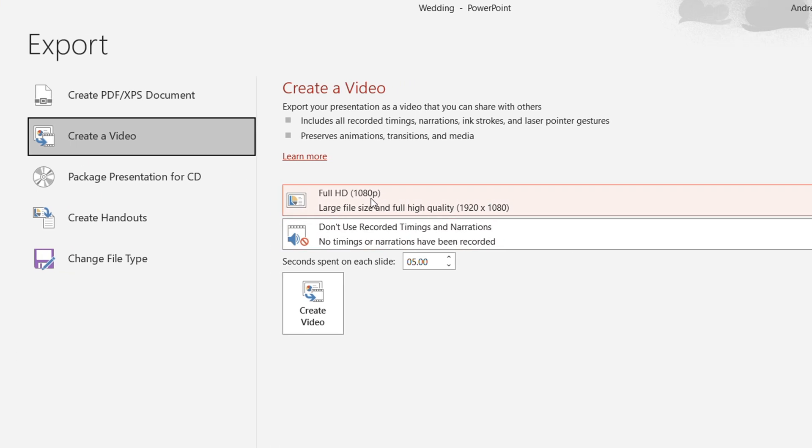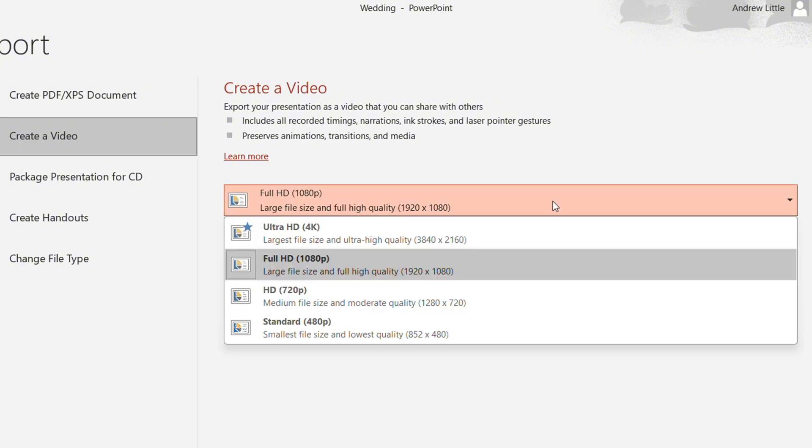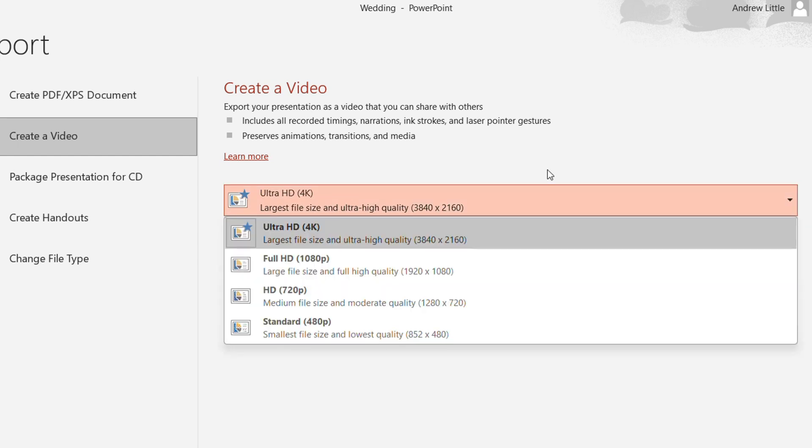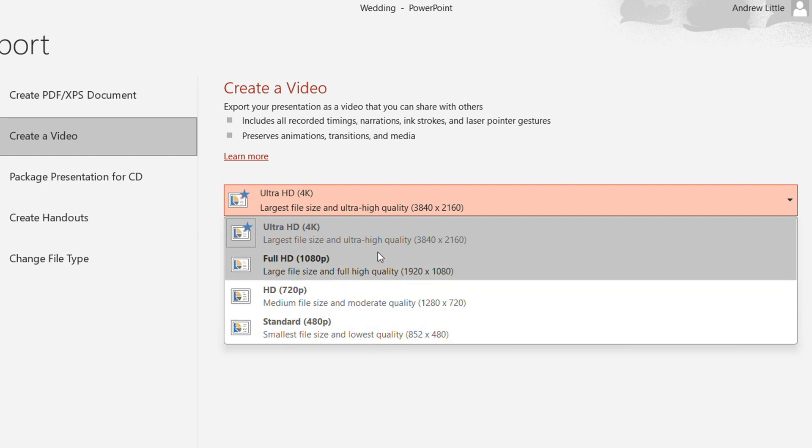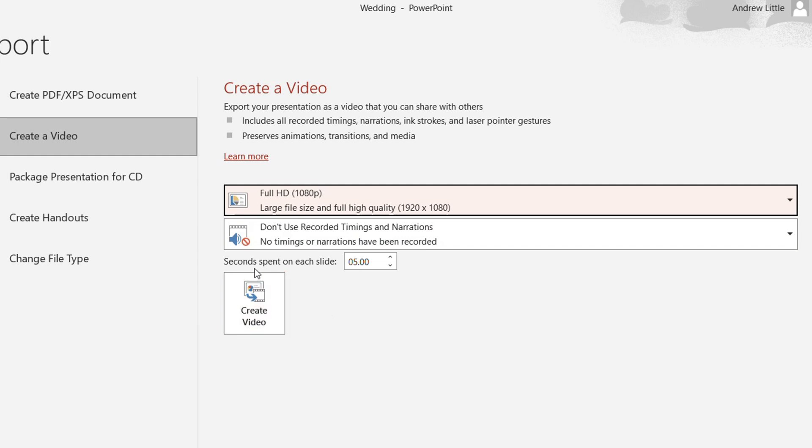By default this is showing a full HD 1080p video. You can click the dropdown and you can put this into 4K for example, or you have those lower resolution options if you want that as well. But let's leave it as 1080p.